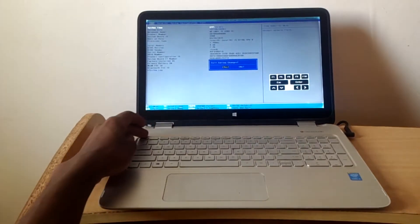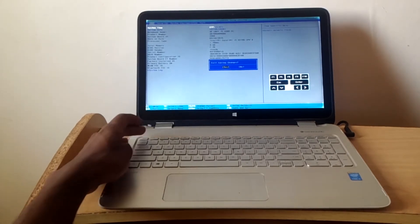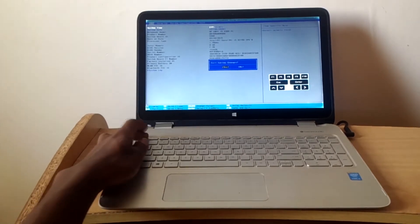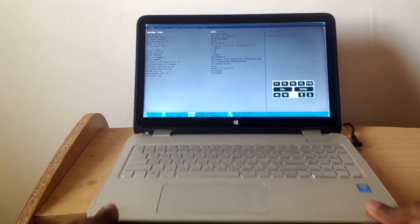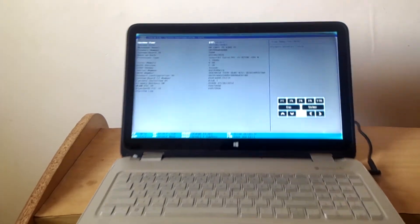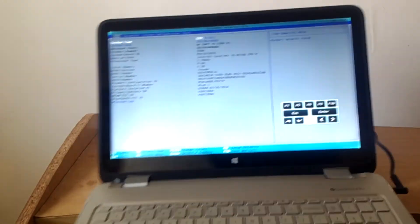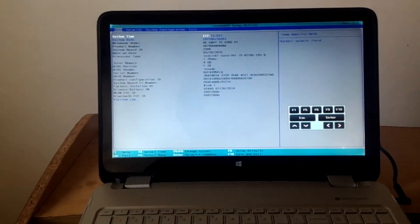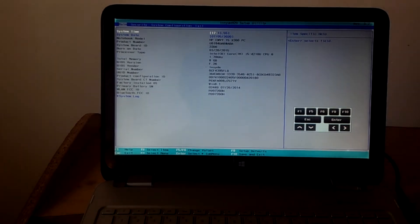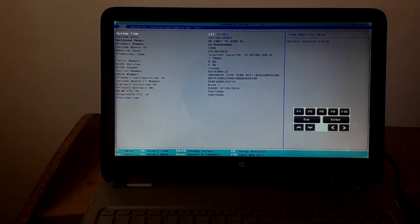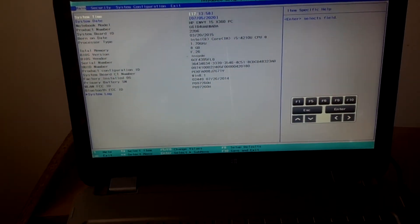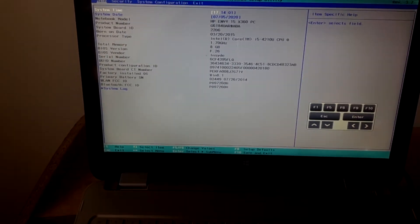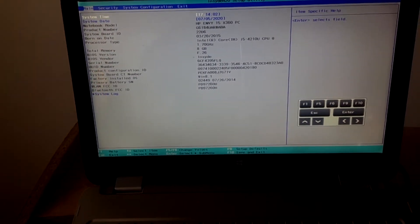When the BIOS system loads, click Escape to dismiss any prompt. Then you're going to go to System Configuration, as you can see, and click the right arrow key.